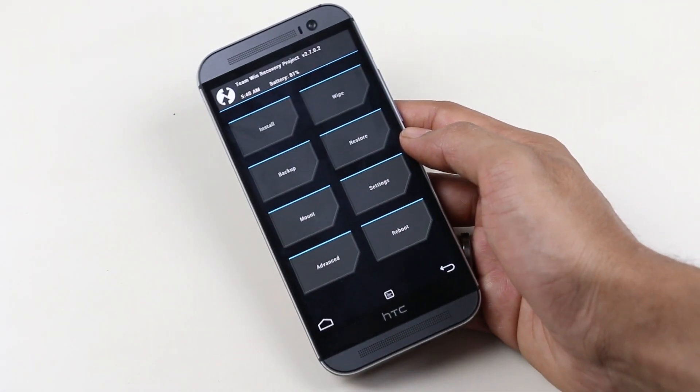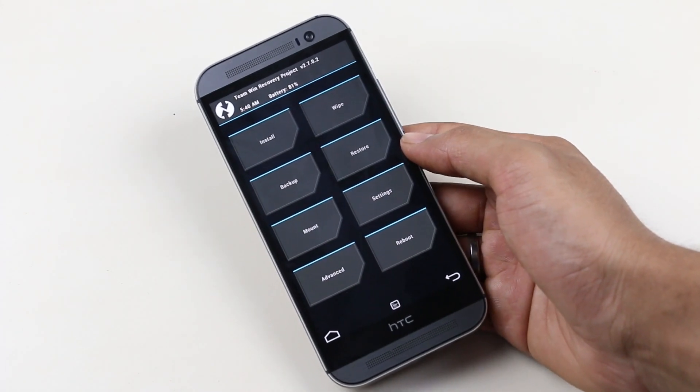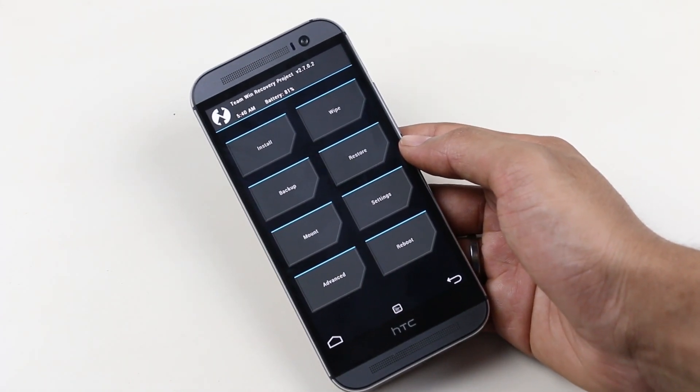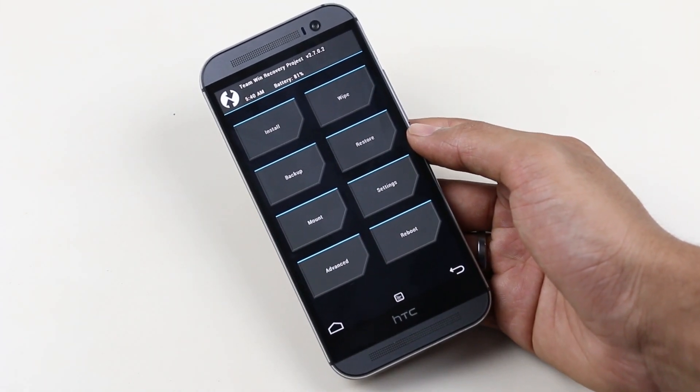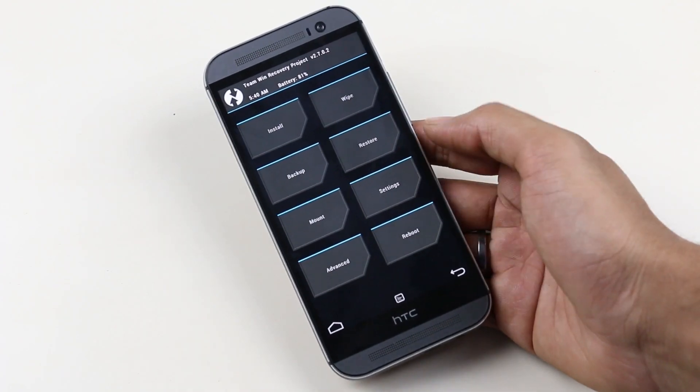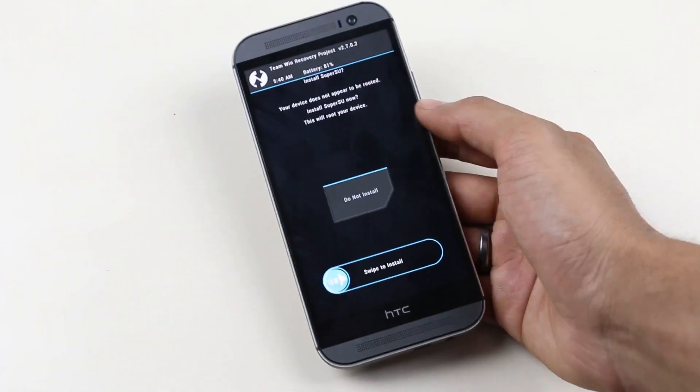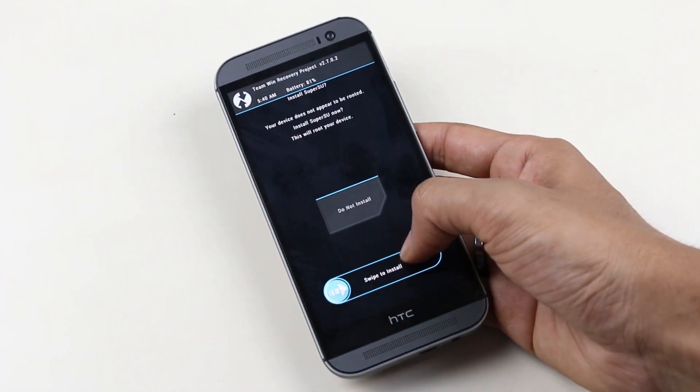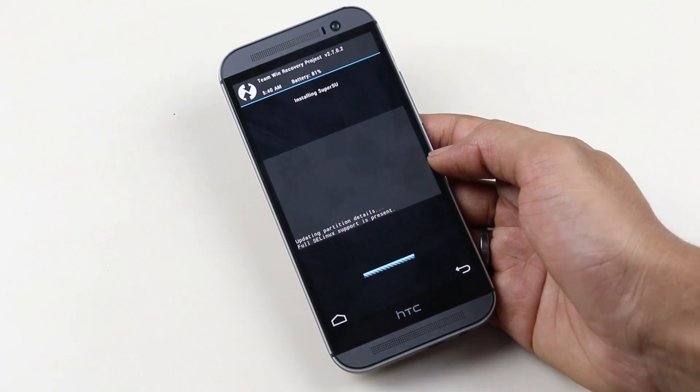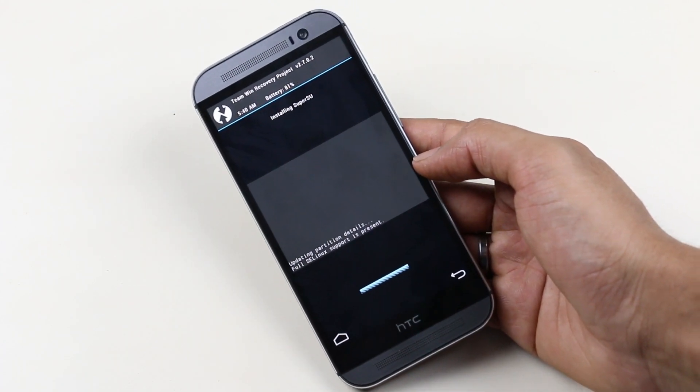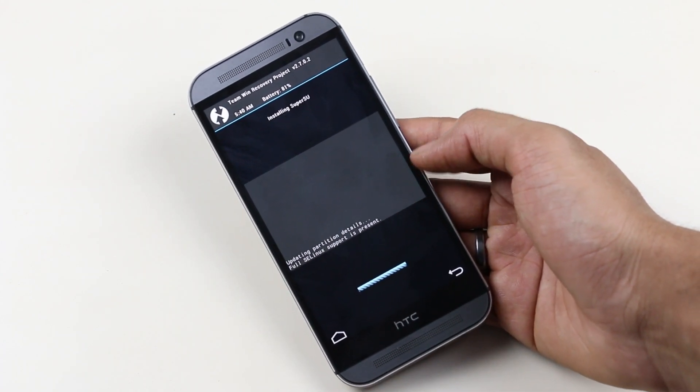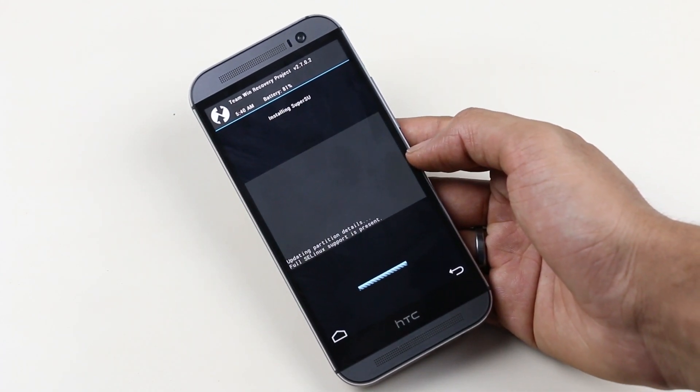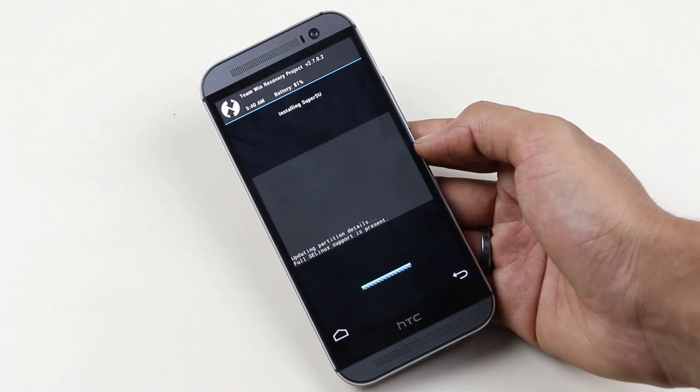There you go, guys. We have successfully installed the TWRP Team Win Recovery on the HTC One M8. Now hit Reboot and hit System. This will ask you to install the super user - make a swipe to install. I will be back with you once the device boots back.